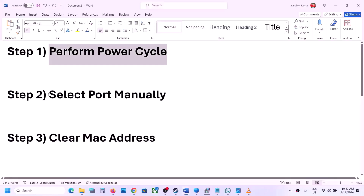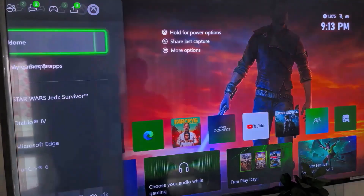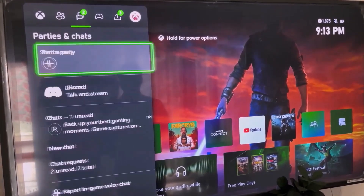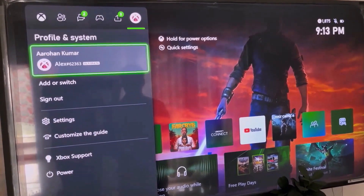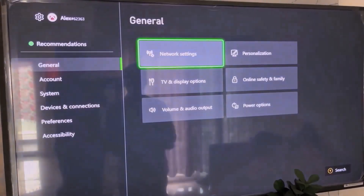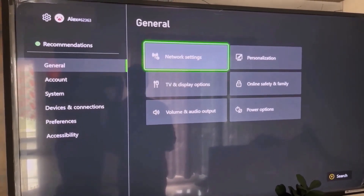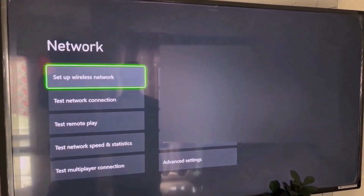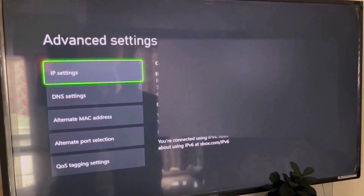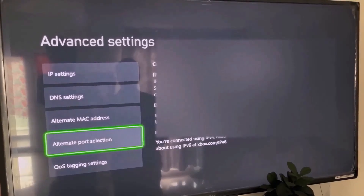The next step is to select the port manually. So go to the home screen, press the home button on the controller, and on the top go to your profile. Now once you select your profile, go to Settings, then go to General, then go to Network Settings, and scroll down and select Advanced Settings.